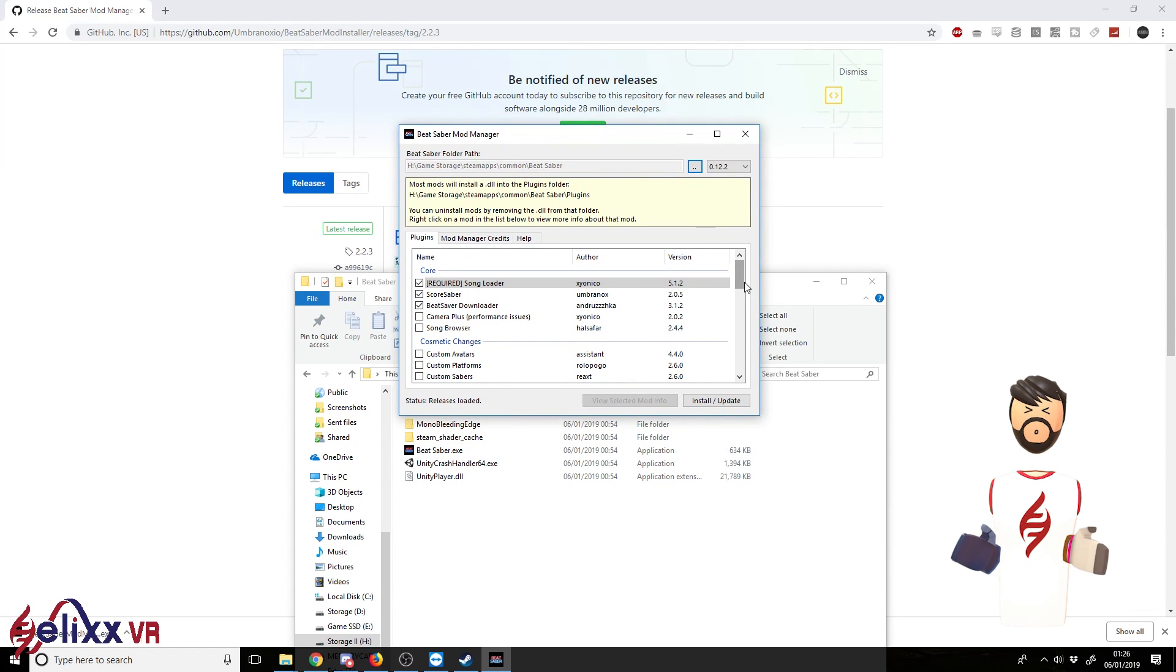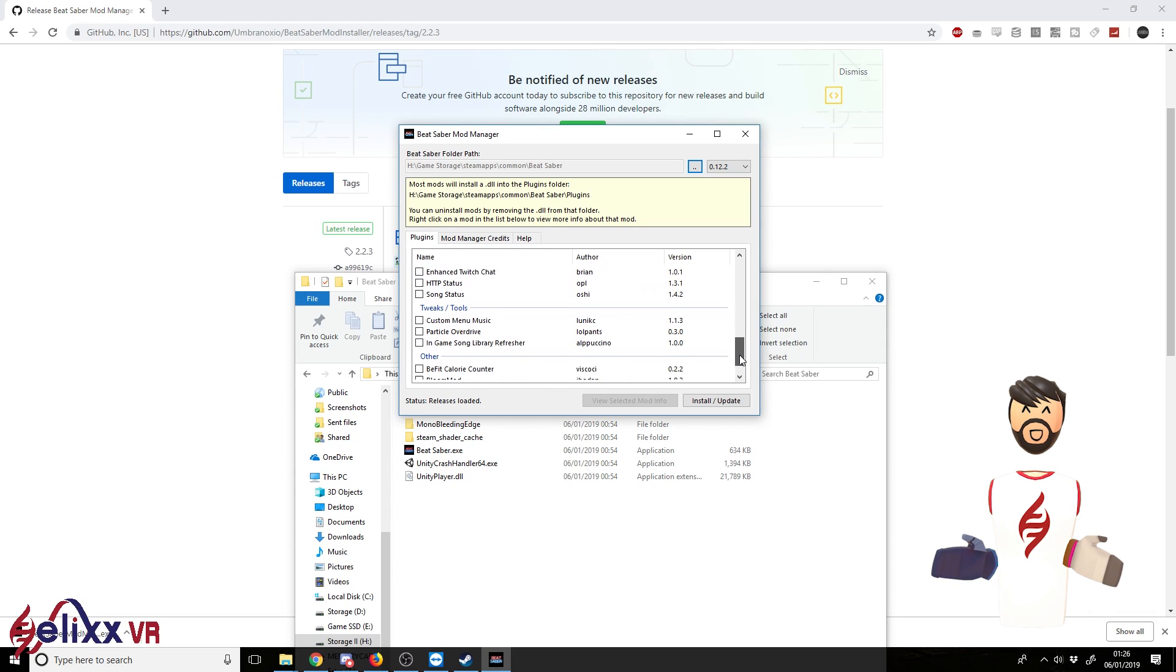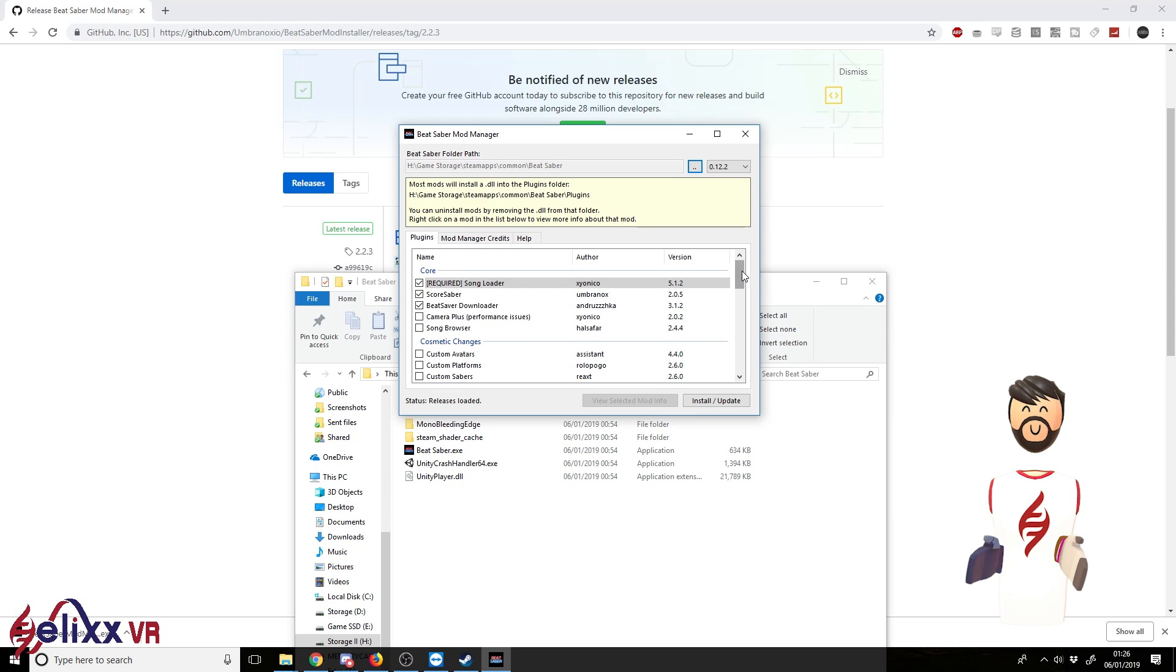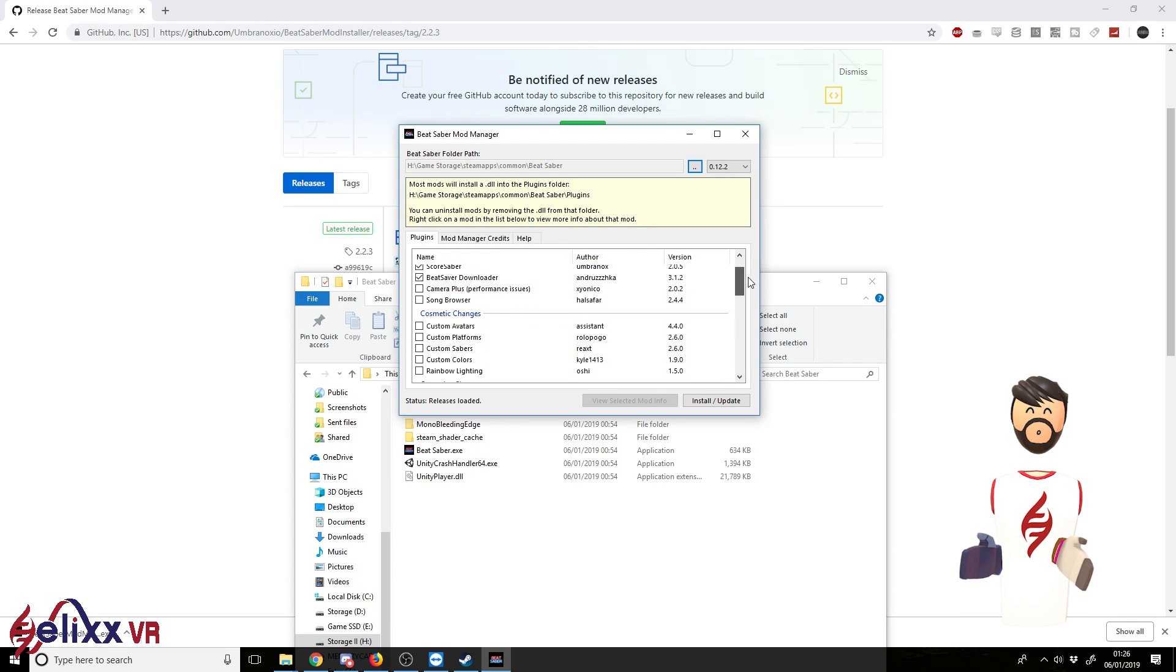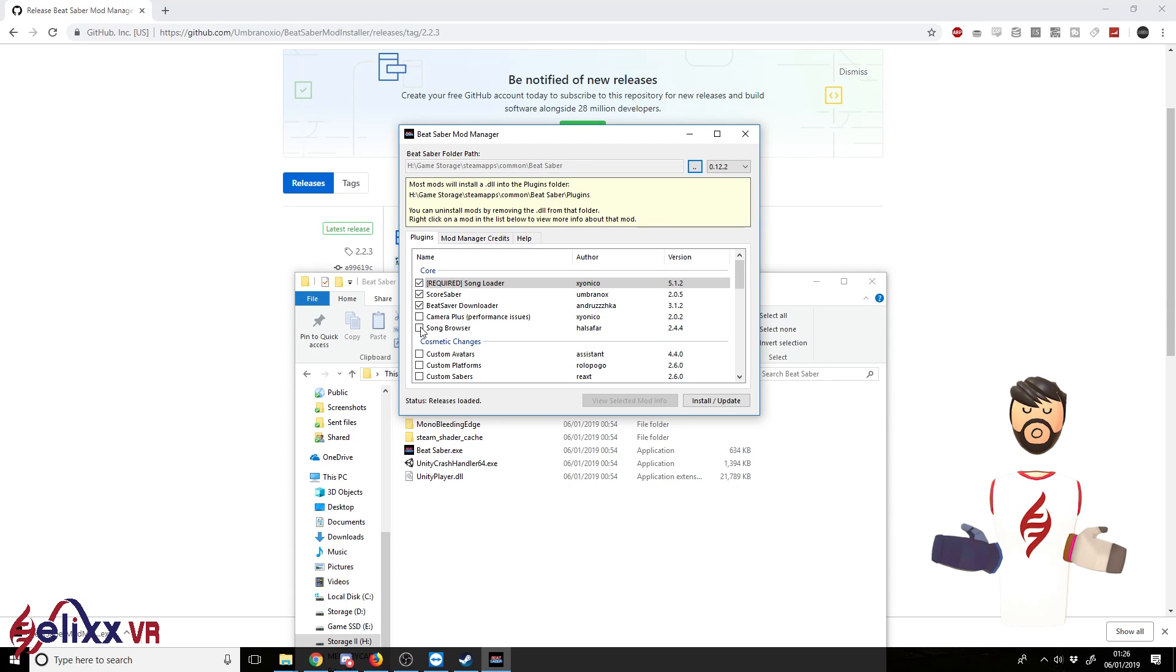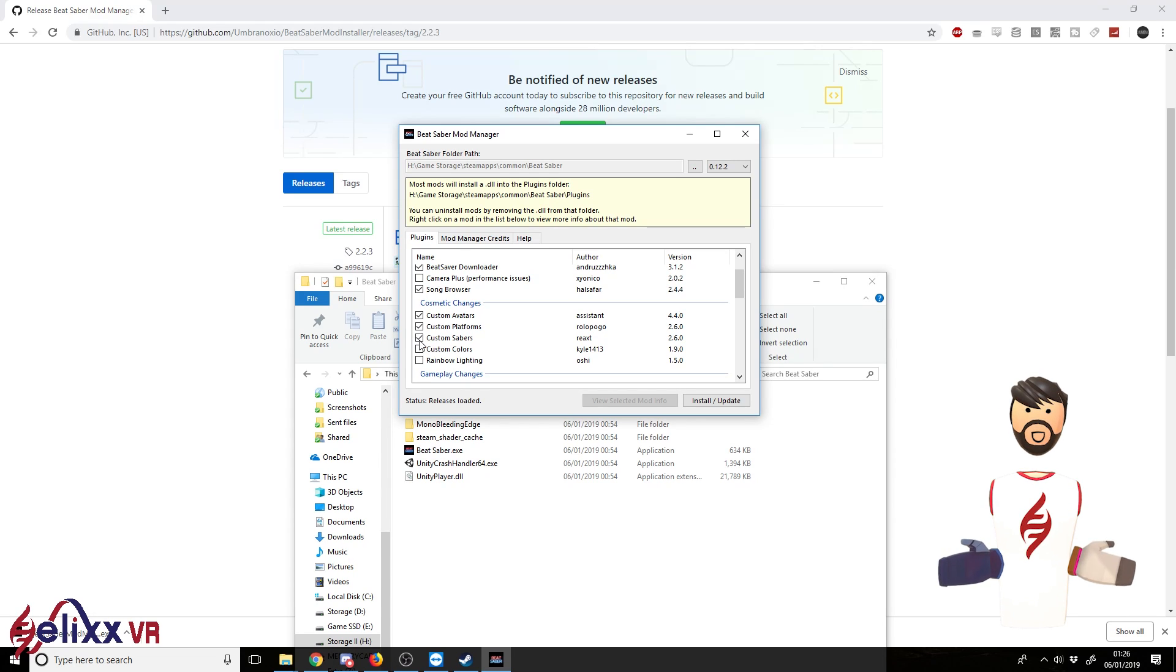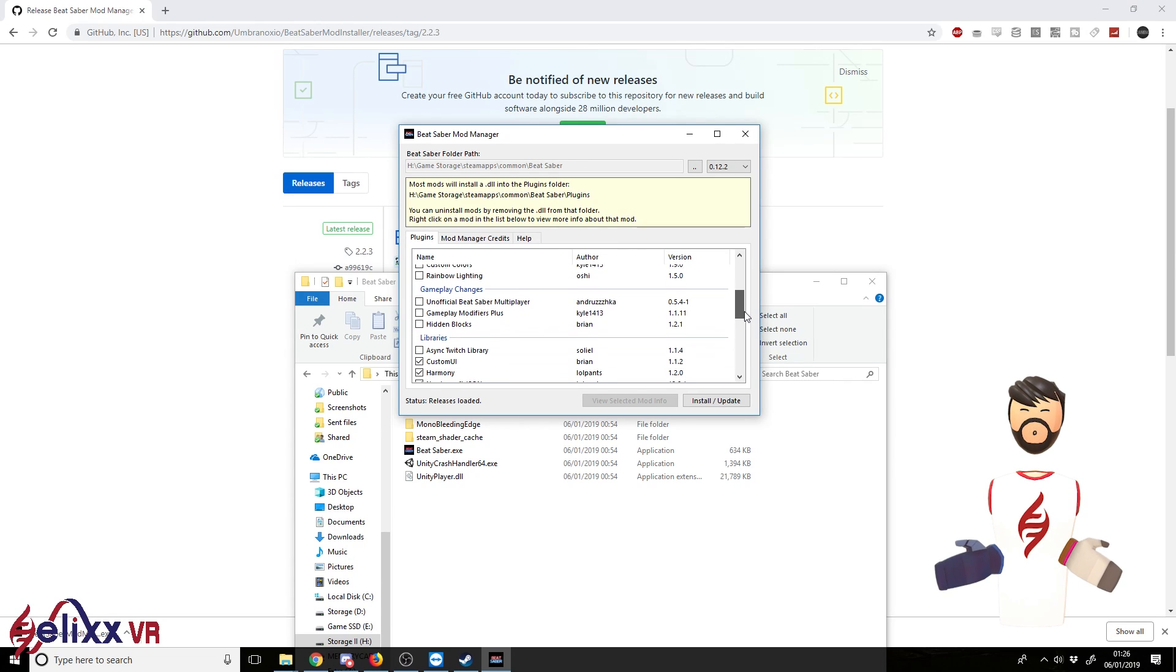So we've got here a selection of mods that you can install. And it's basically as easy as ticking them and pressing install in most cases. So at the moment I want the Song Browser, the custom avatars, the custom platforms, custom sabers, and that's probably about it at the moment.